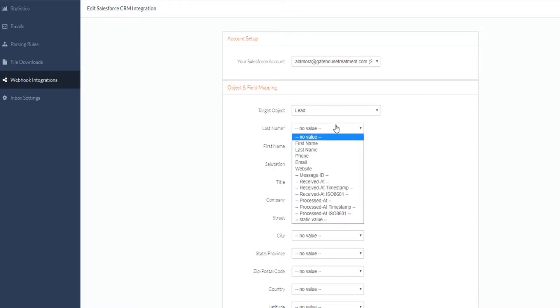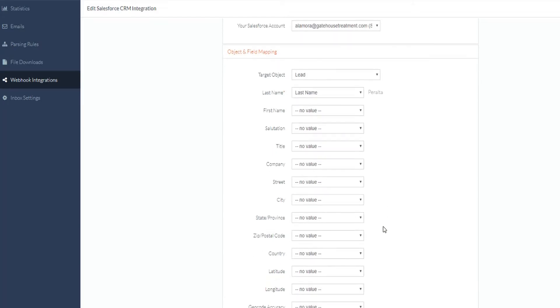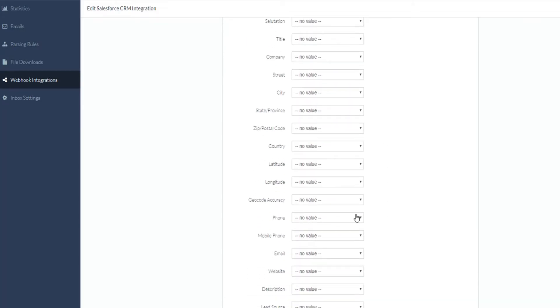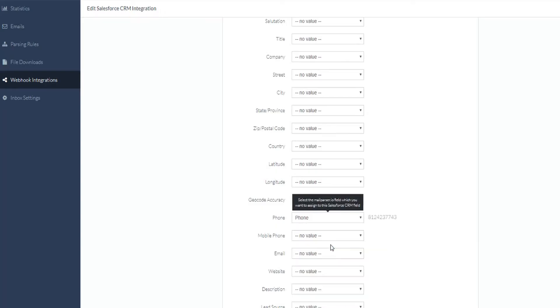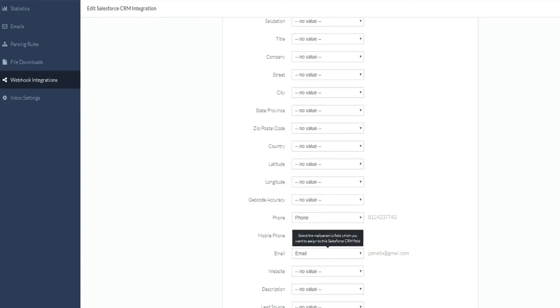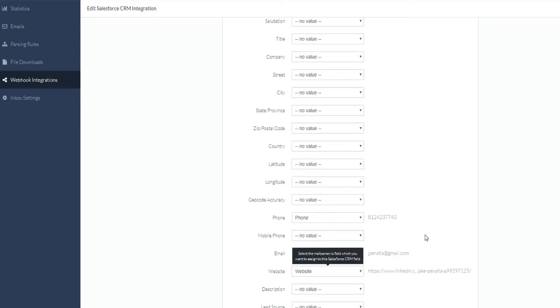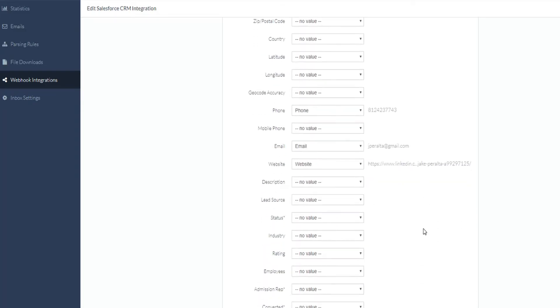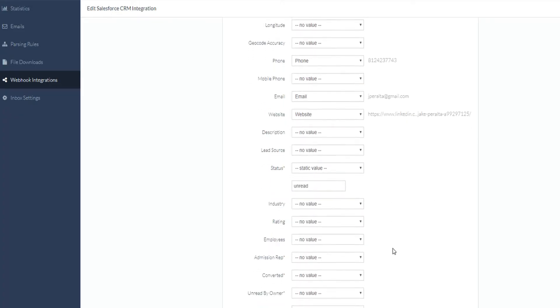When you have selected your desired object type to populate to Salesforce, you will be presented with the fields that object consists of that we will be able to populate data to. When mapping your parsing rules to each Salesforce object field, you will notice that some field names are trailed with a red asterisk, meaning a value is required for Salesforce to accept our payload.